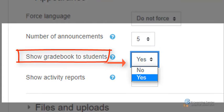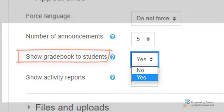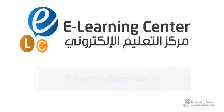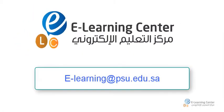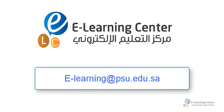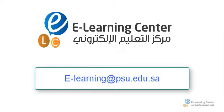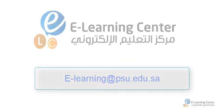for the course via the grades link in the course administration block. Thank you for watching. We hope this tutorial has been helpful. Please do not hesitate to contact us for any further support.